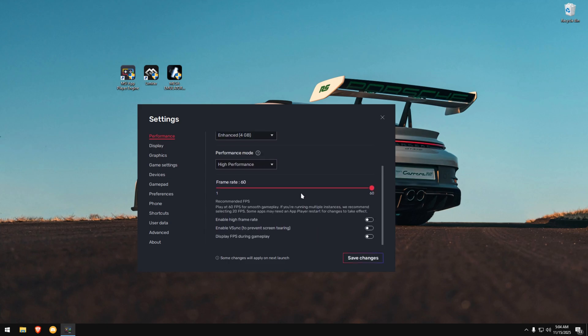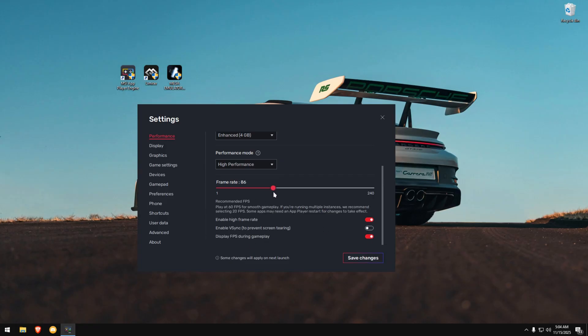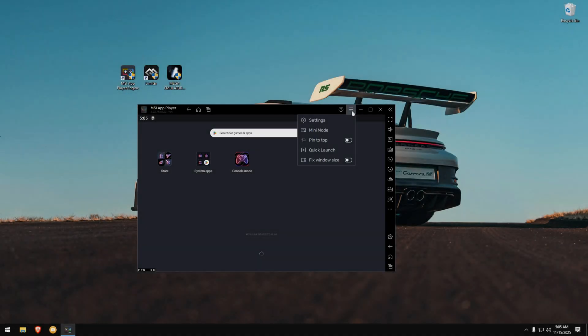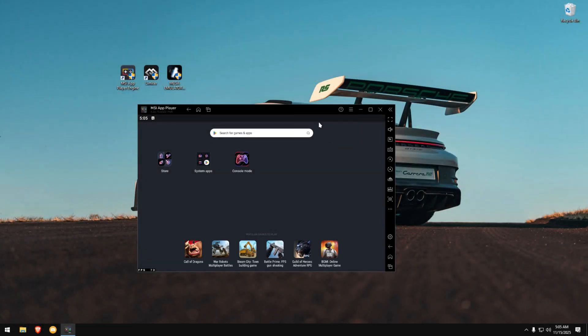Enable High Frame Rate. The Display FPS During Gameplay toggle is optional. You can turn it on or off. Now, drag the frame rate slider all the way to 90 FPS. Hit Save Changes and restart the emulator. Once it restarts, open the settings again.